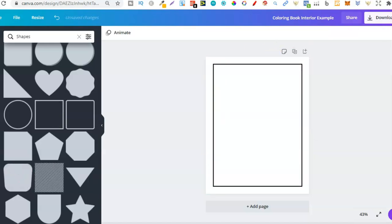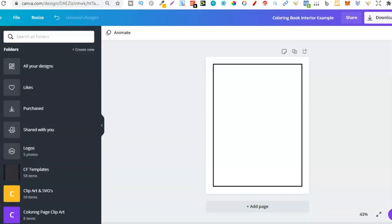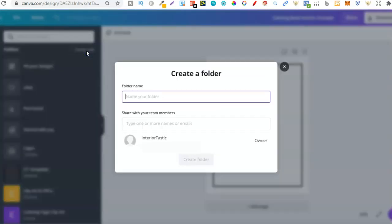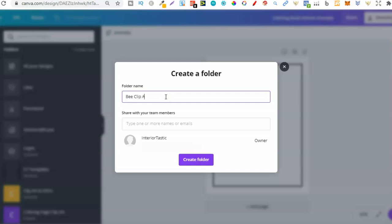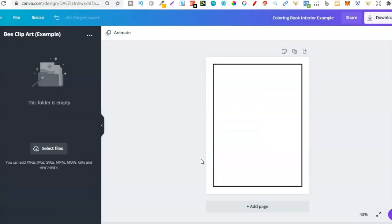Now we're going to need some graphics — some SVGs. I'm going to create a new folder here within Canva so I can add the graphics into it. With creating folders, I believe you're limited in the free version of Canva, but I pay for Pro so I have unlimited folders. This means you can organize your graphics so much better. I'll label it 'B Clip Art Example'.